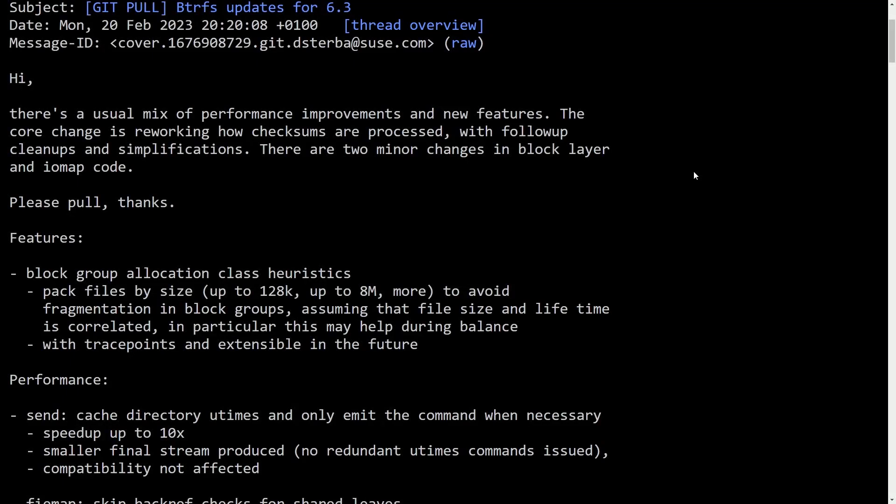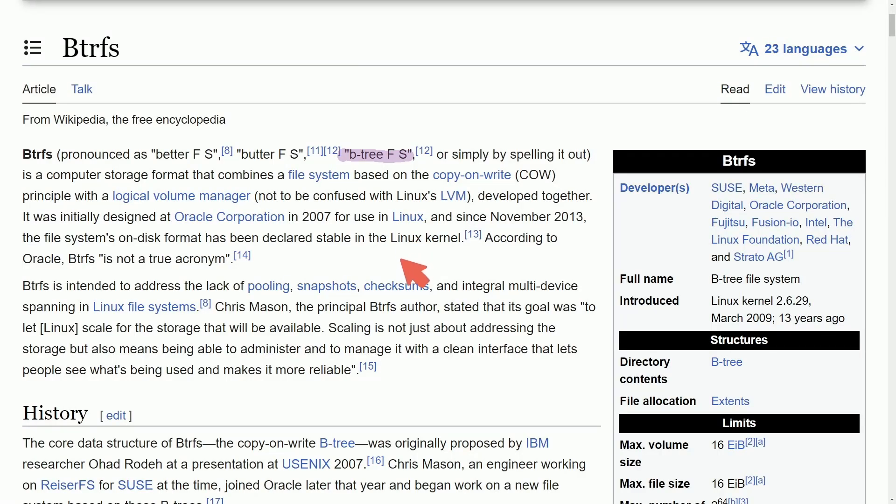For you BTRFS users out there, big news as an update has been made for Linux kernel 6.3 for up to 10 times faster speeds when using BTRFS. Before everyone gets crazy excited and starts to try to switch over to BTRFS, let me explain a few things.